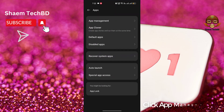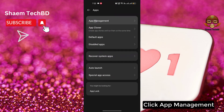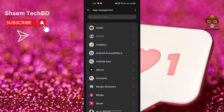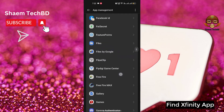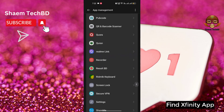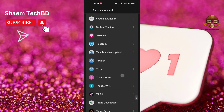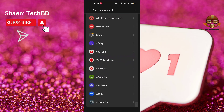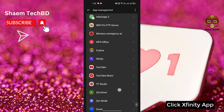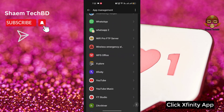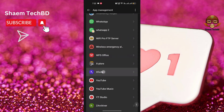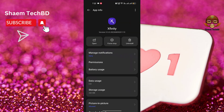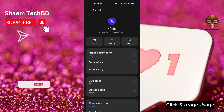Click App Management. Find the Xfinity app. Click on the Xfinity app.